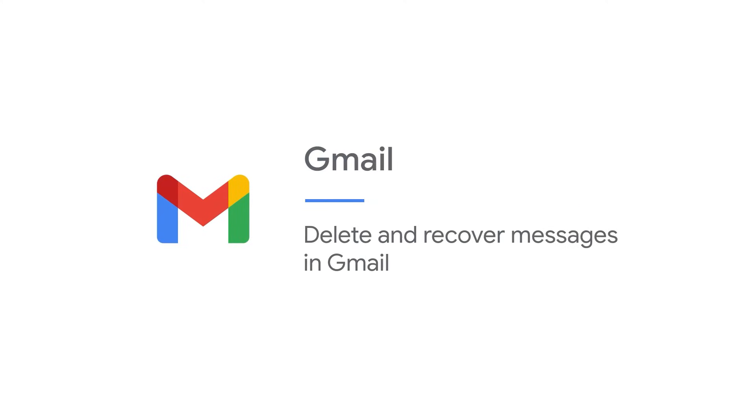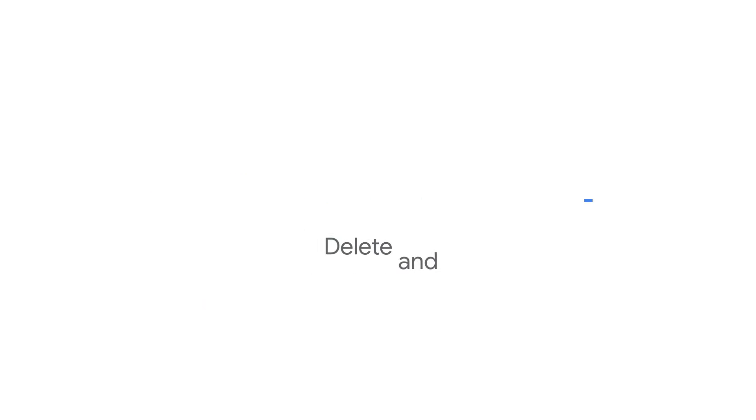In this video, you will learn how to delete and recover messages in Gmail on your Android phone. Let's open the Gmail app.